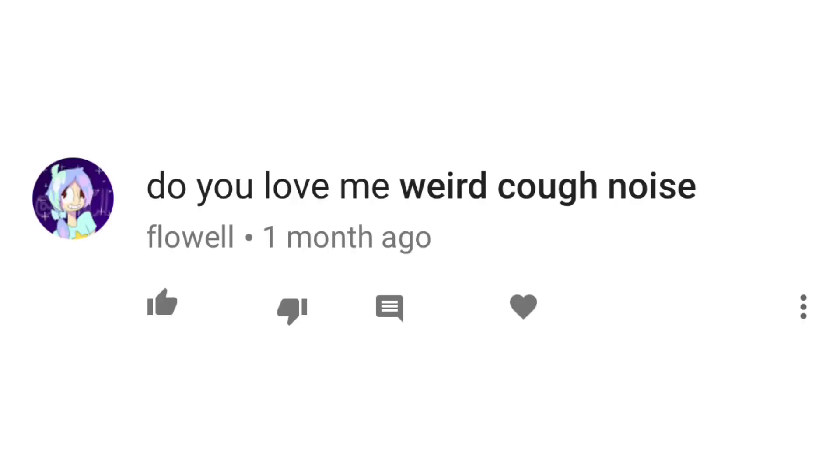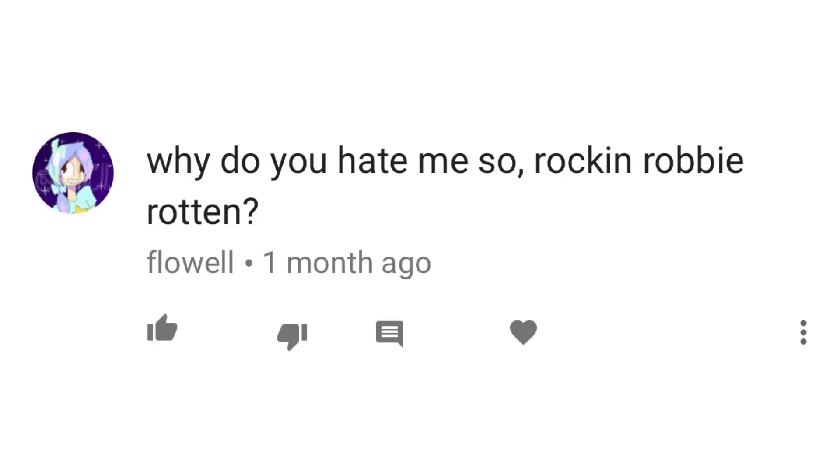Do you love me? Well, I've already answered this before. If you ask me this one more time, any of you, I will slap you. Why do you hate me so, Rock and Robbie Rotten? Because you invented fruit and I hate everyone.